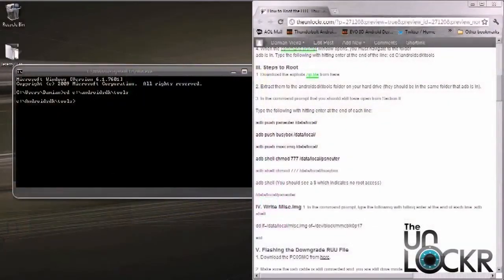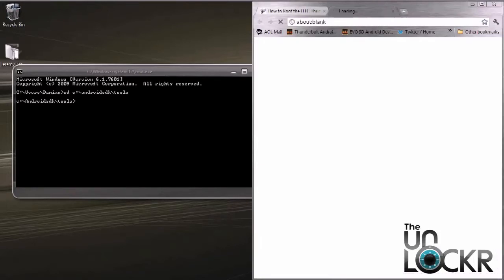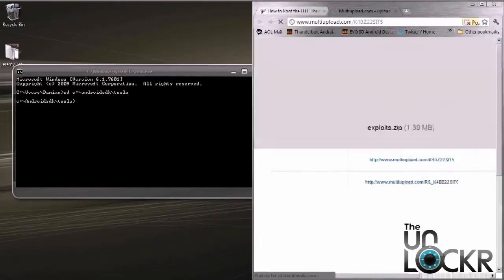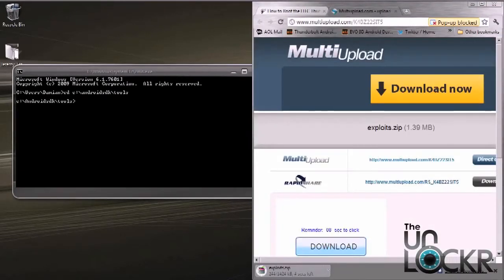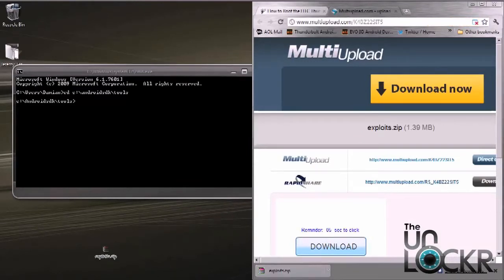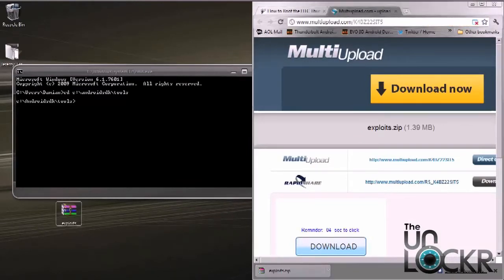The next thing we need to do is download the exploits zip file. To do that, you're going to head on over to number one under section three and click on the underscore at the end of number one. The actual download should only take a couple of seconds.